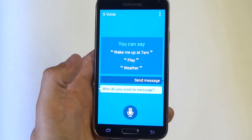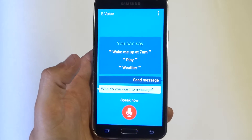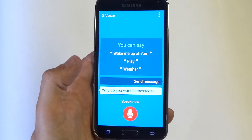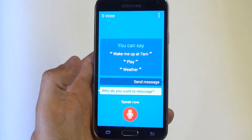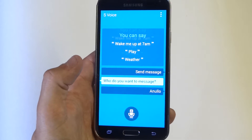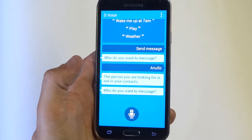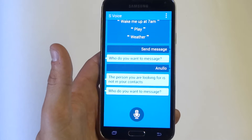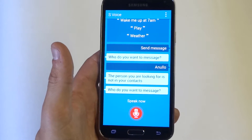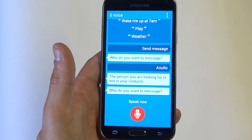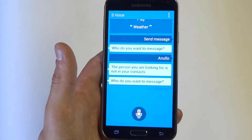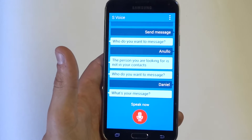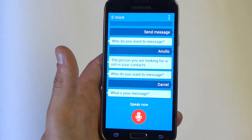Who do you want to message? Daniel. What's your message? What are you doing right now?